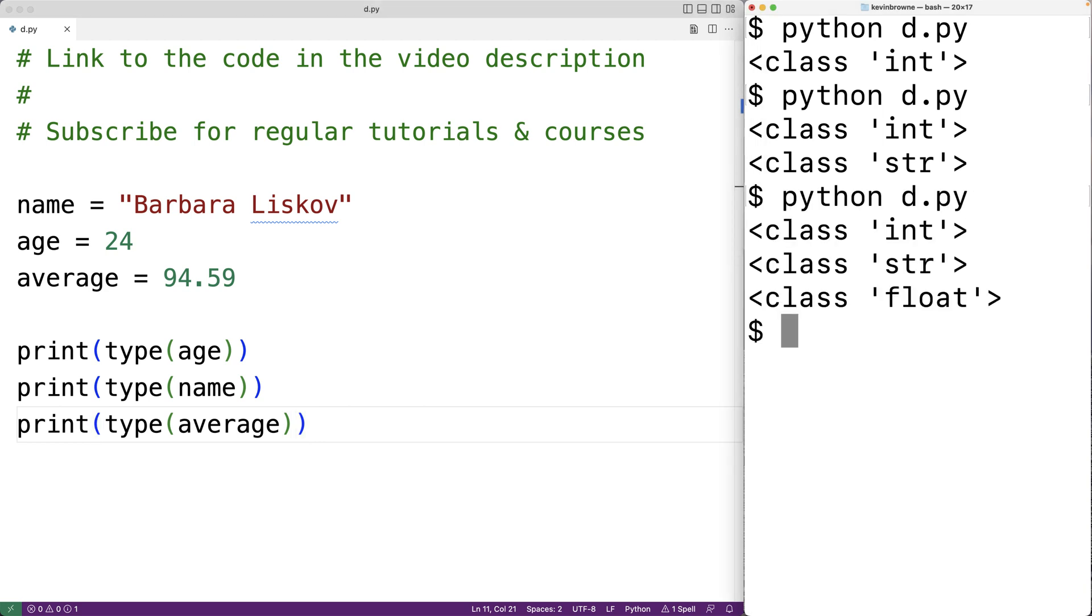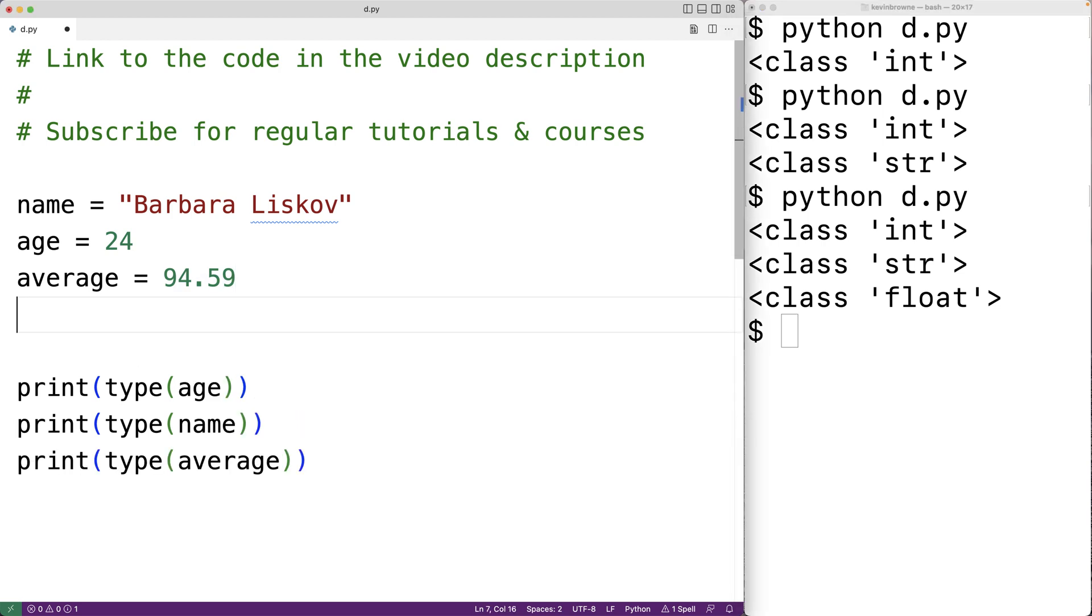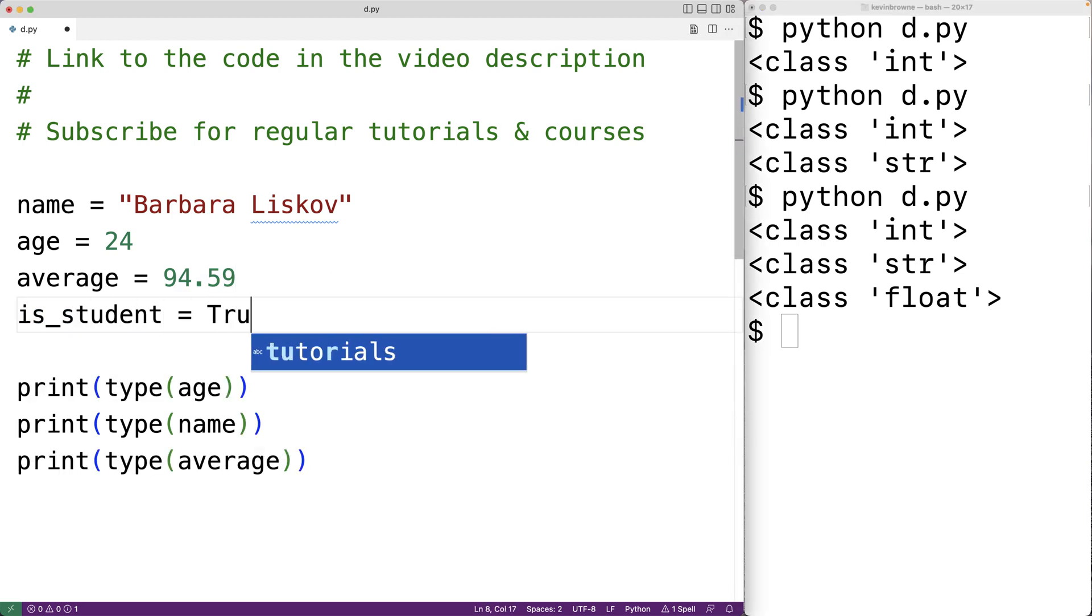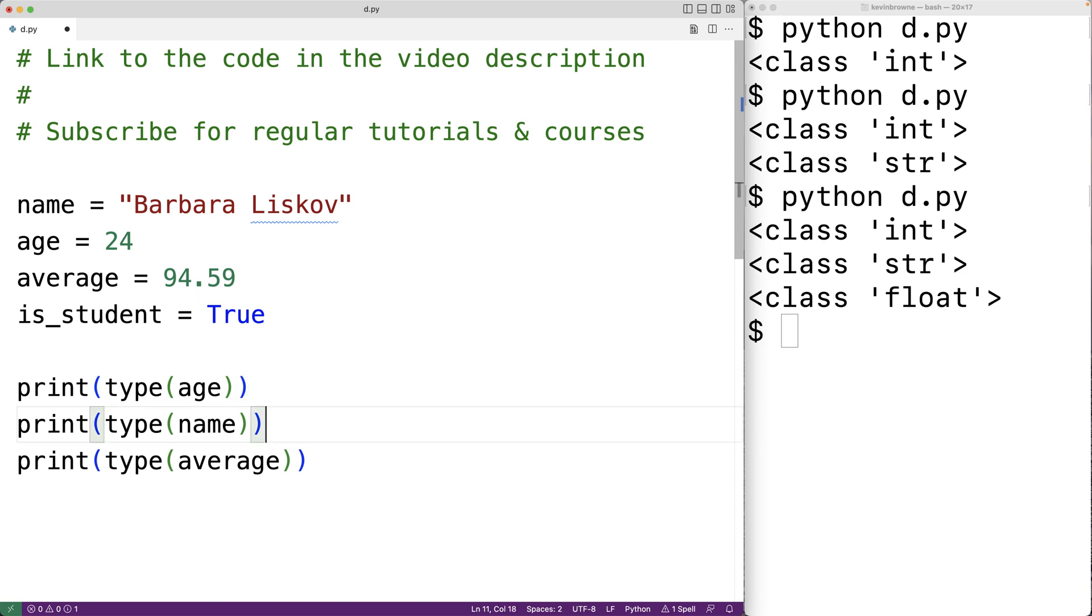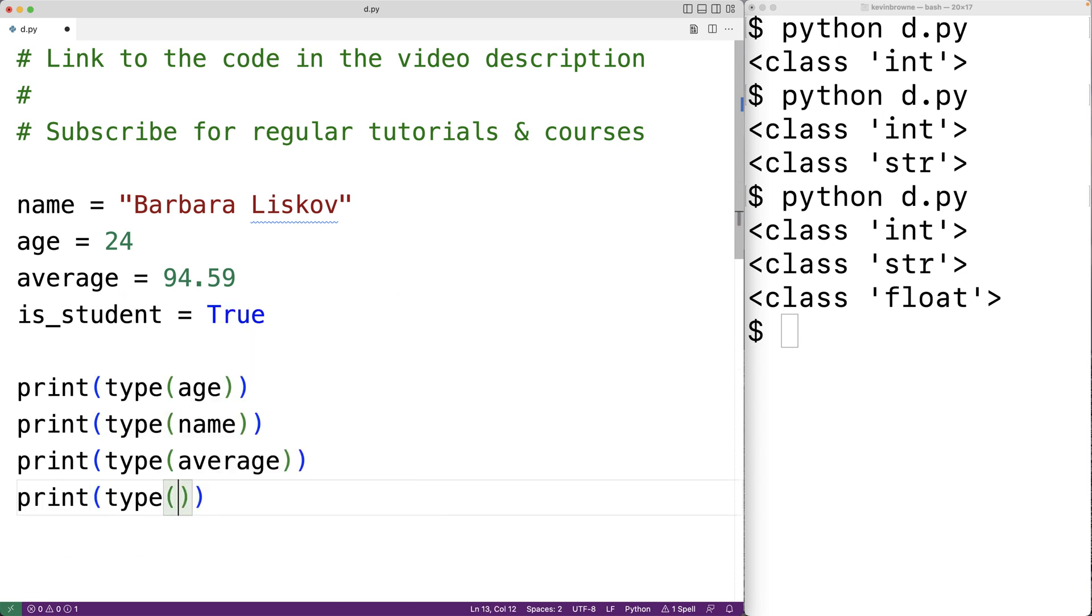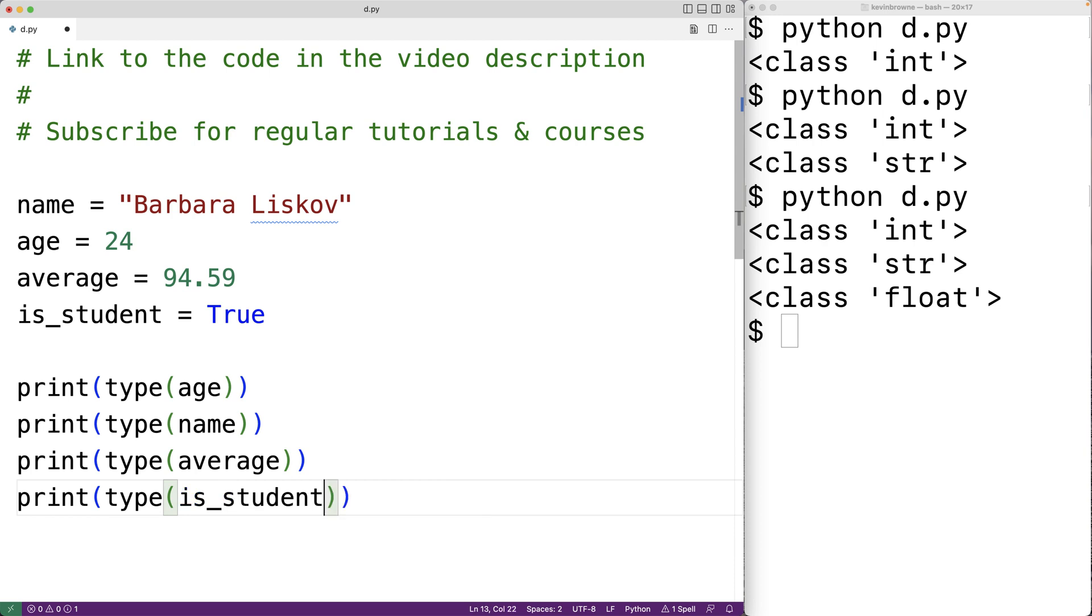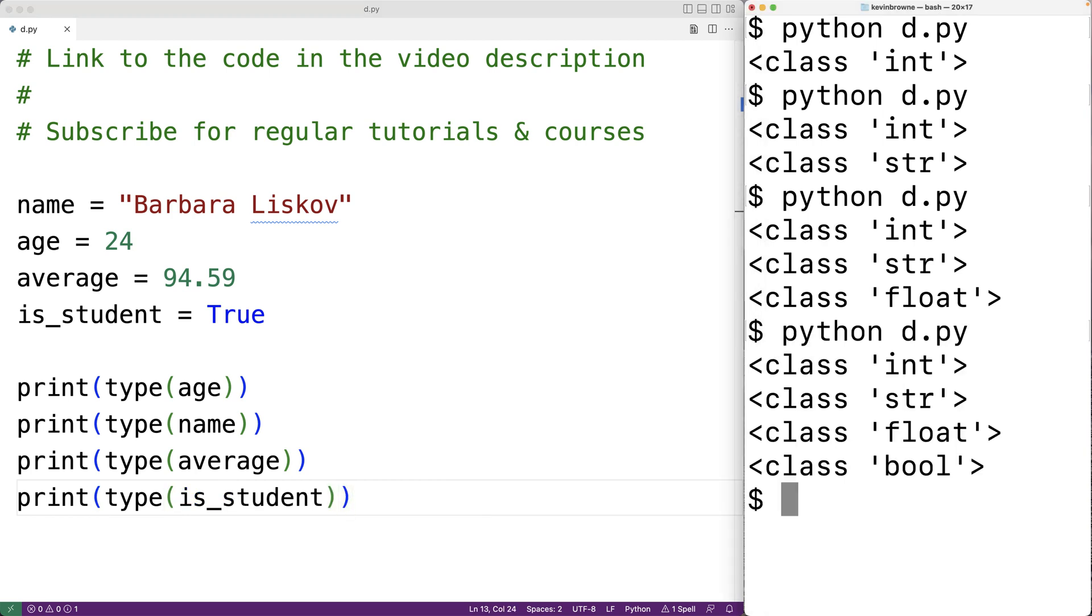Another common type in Python is what's called a bool. A bool can store true or false values. For example we could have is student equal to true. And then here we could have print type is student. And if we save our program and run it we get class bool. And that's because is student refers to the bool type value true.